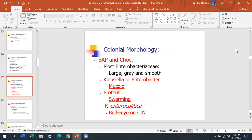On blood and chocolate agar, most Enterobacteriaceae grow large, smooth, gray colonies. Klebsiella and Enterobacter are the mucoid ones. Proteus is characterized by swarming colonies. Yersinia enterocolitica has a bullseye appearance on CIN agar — the Yersinias will grow on CIN agar, which is selective for them.